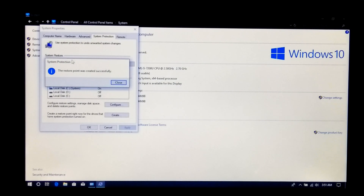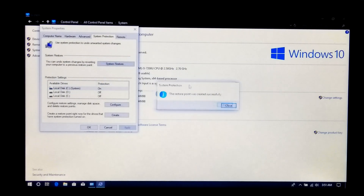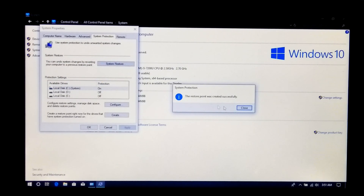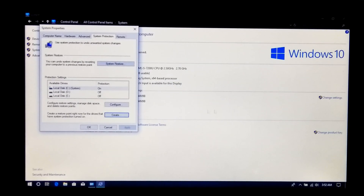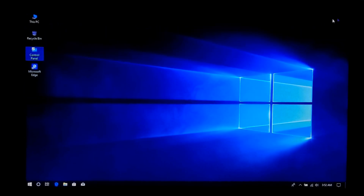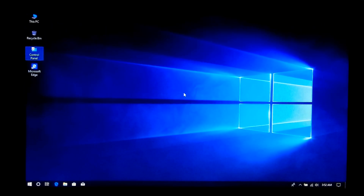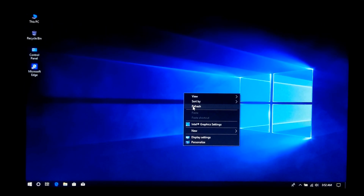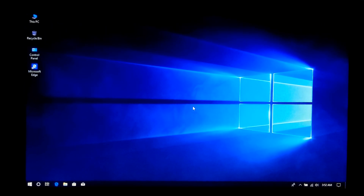Alright, the restore point was successfully created, as you can see. Now click on Close and then OK. Now let me show you how you can fix your computer by using this restore point.